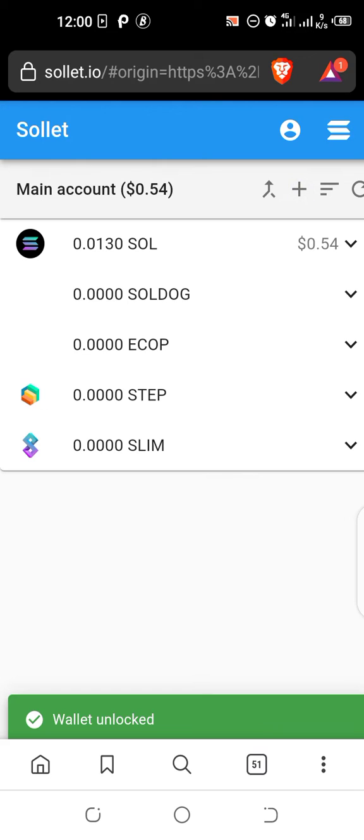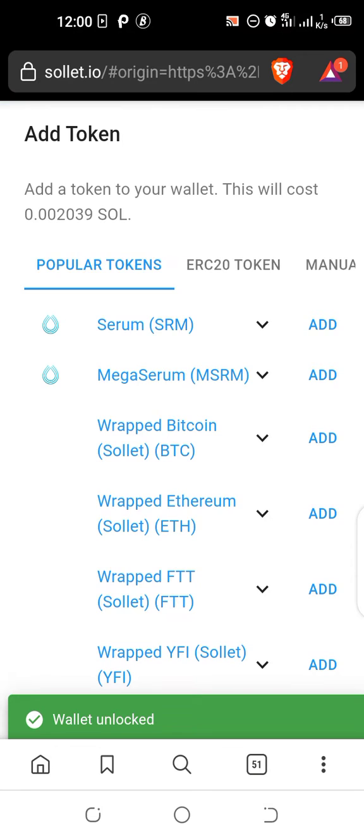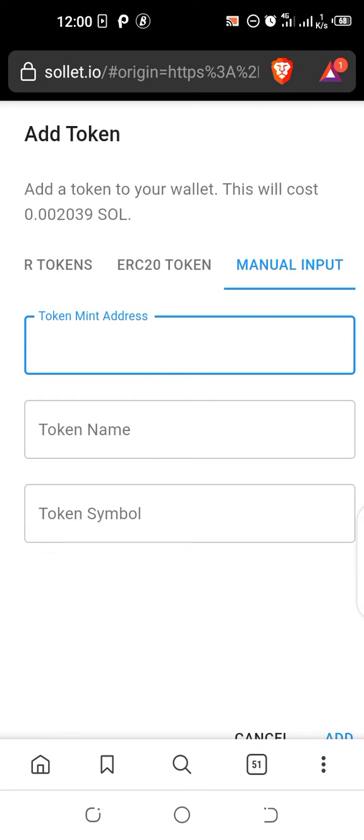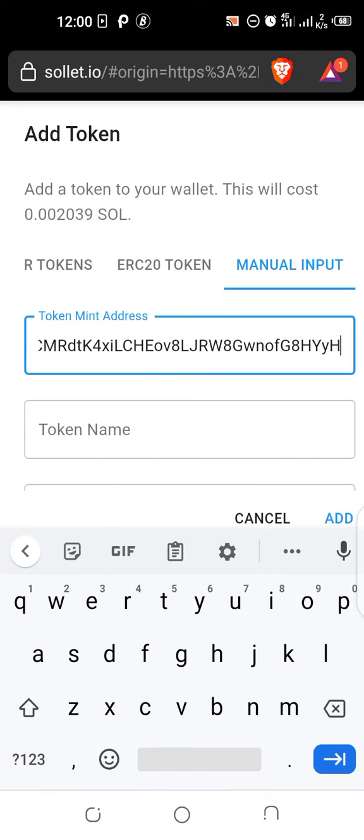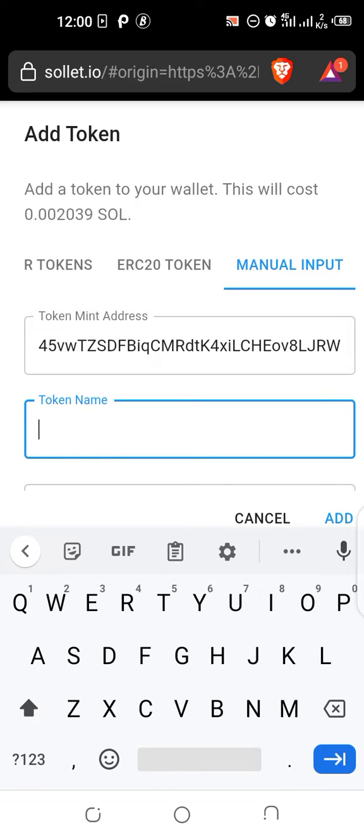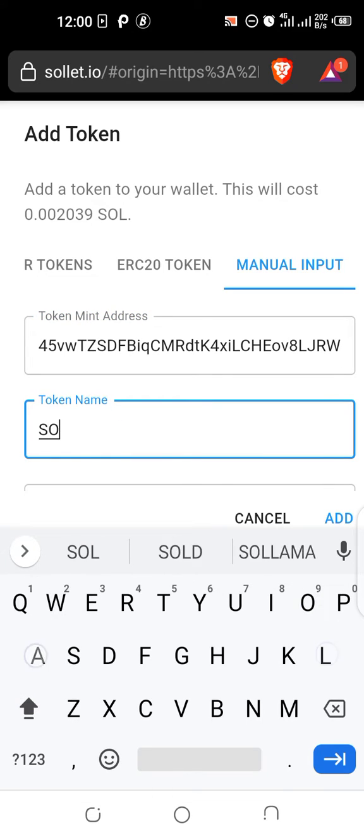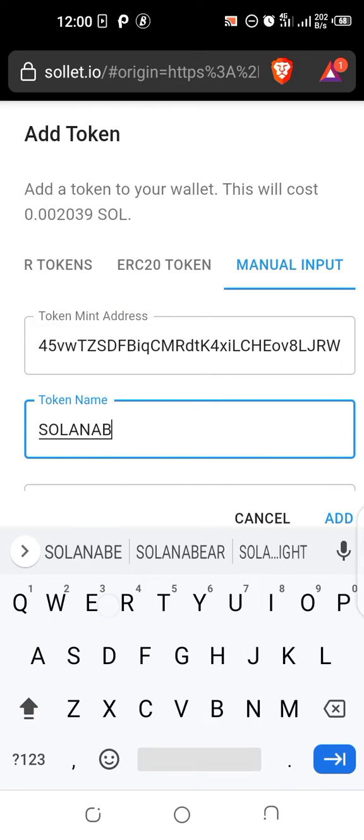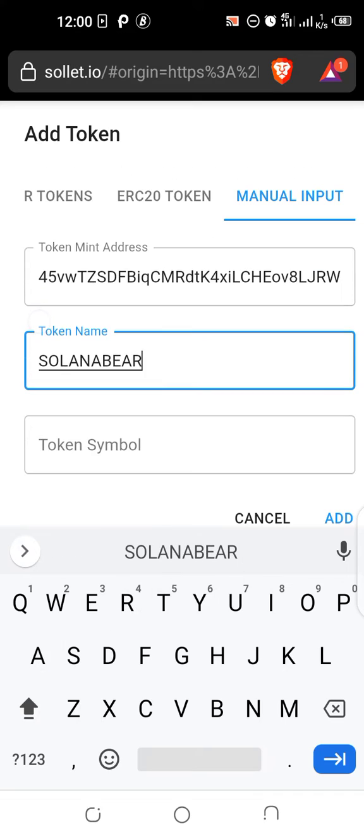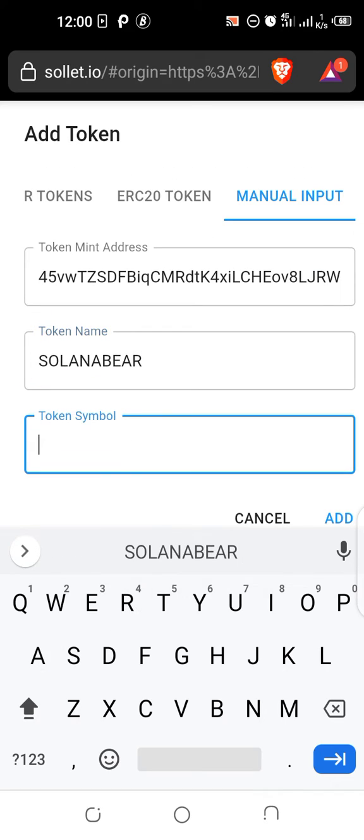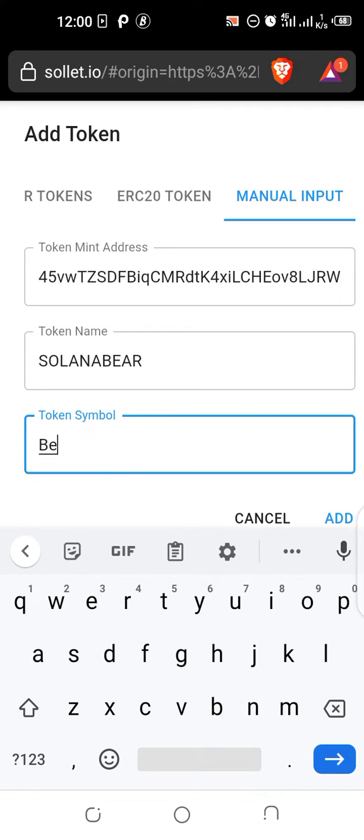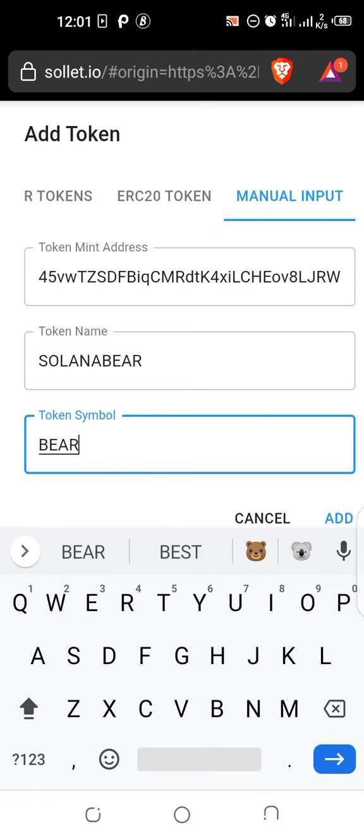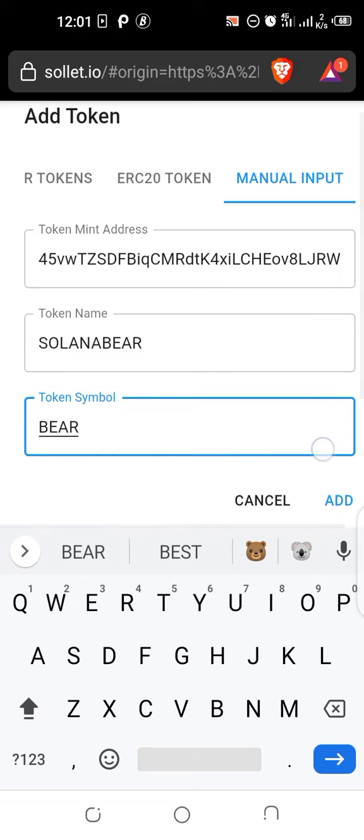This plus sign up here, you go to manual input, you paste the minting address, you put the name Solana Bear, then the symbol is BI according to the broadcast from the Google form, then you add.